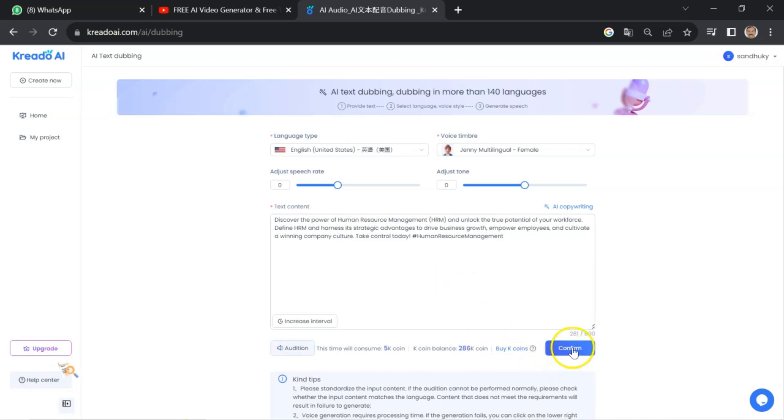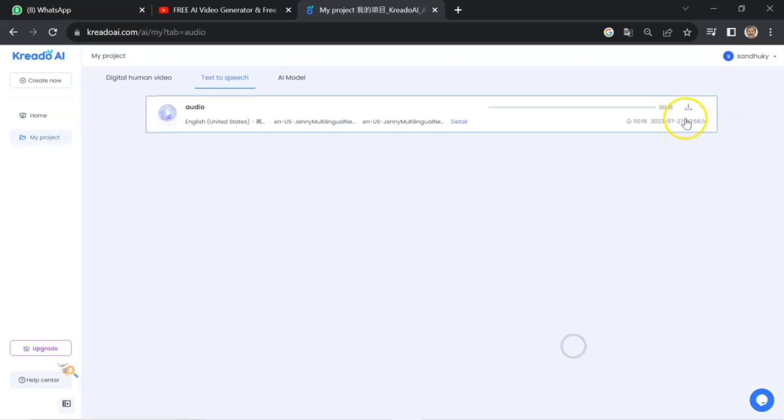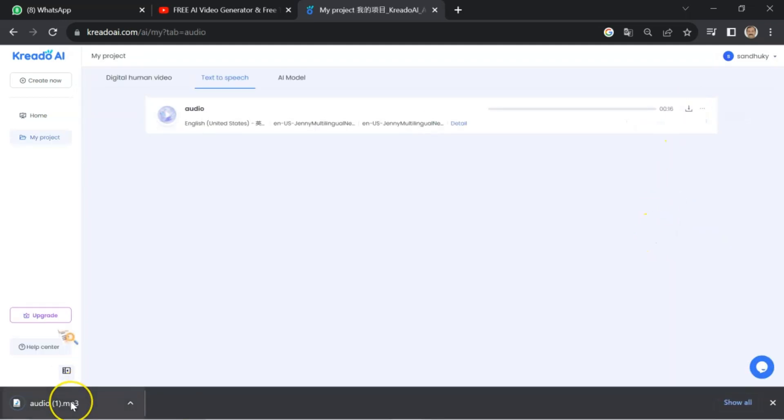Once you are okay with the output, click on 'Confirm' and download your audio file. Your file has been downloaded. If you found this video helpful, make sure to give it a thumbs up, subscribe to our channel, and click the notification bell so you never miss an update.